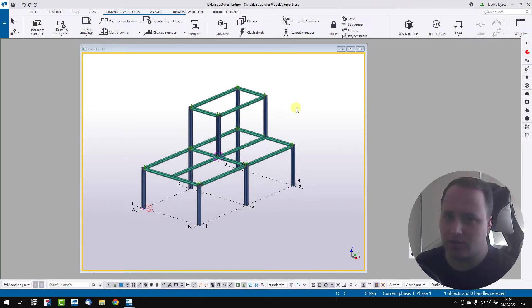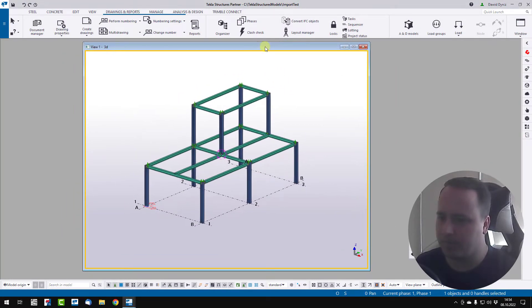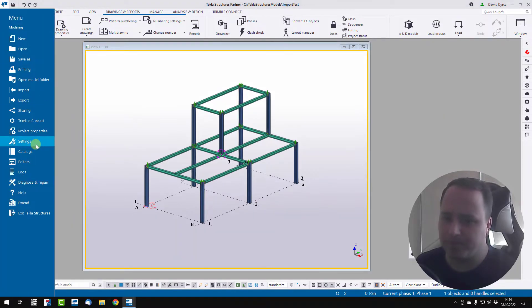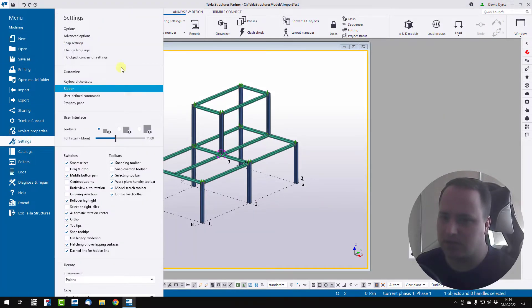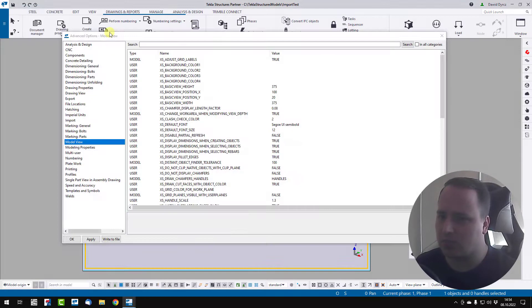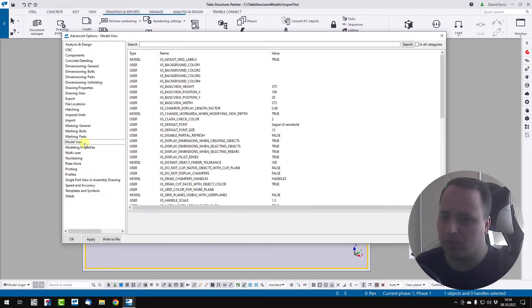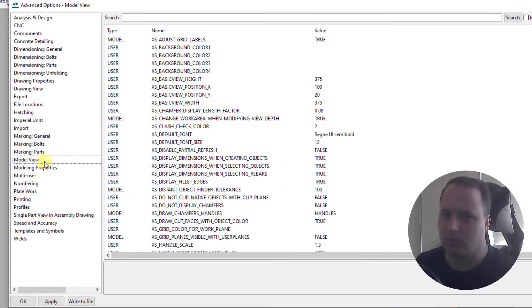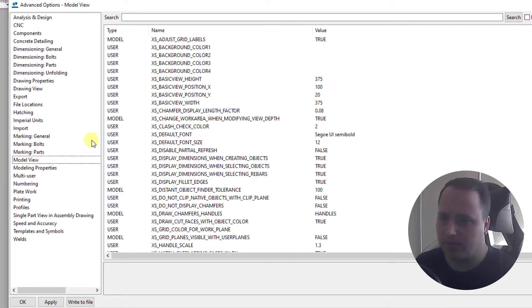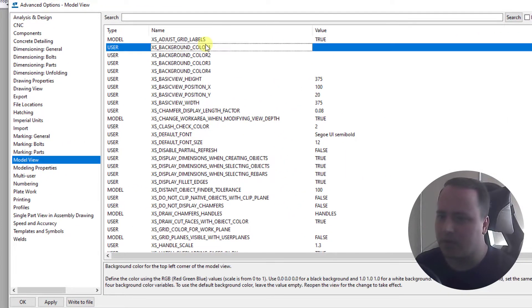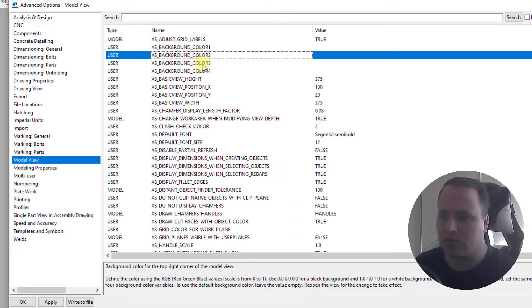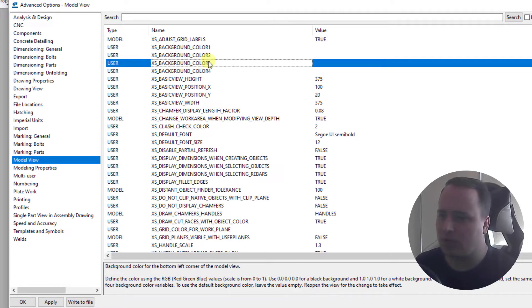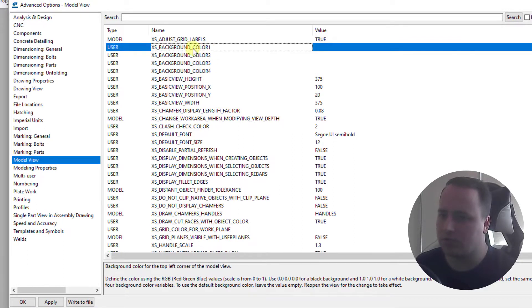We can also change the background color of model view. We must click menu, settings, advanced options, go to the model view category and change these four options.